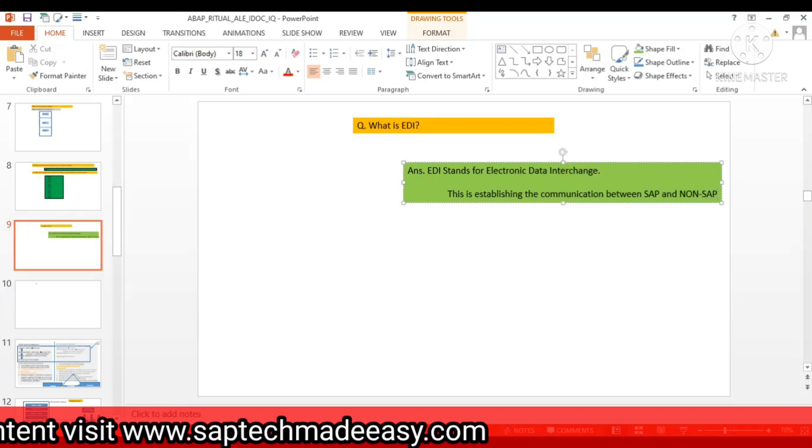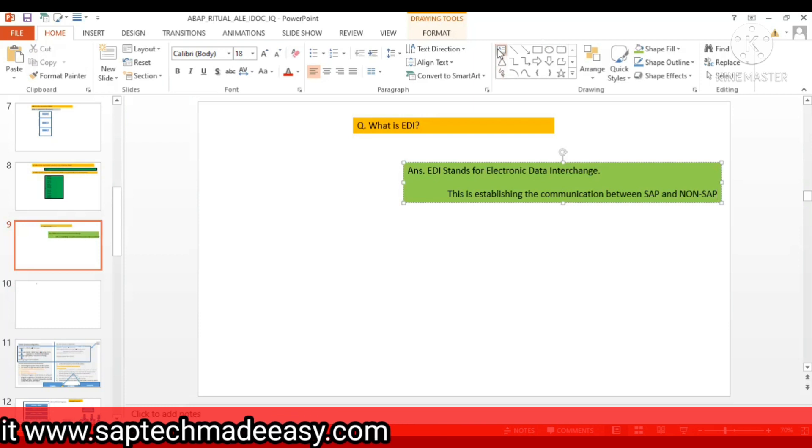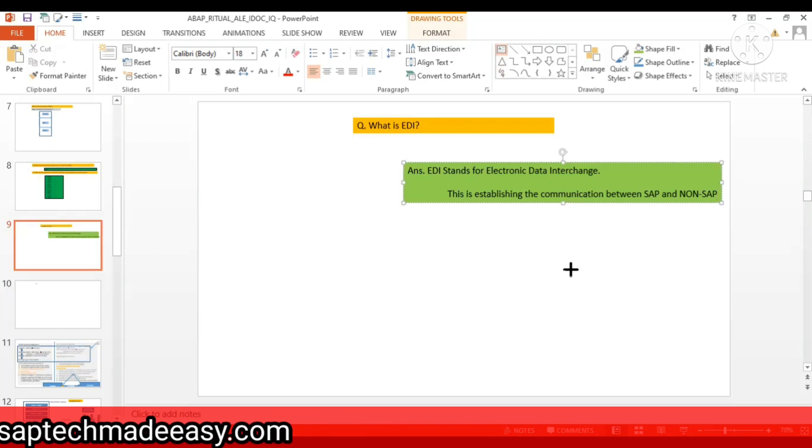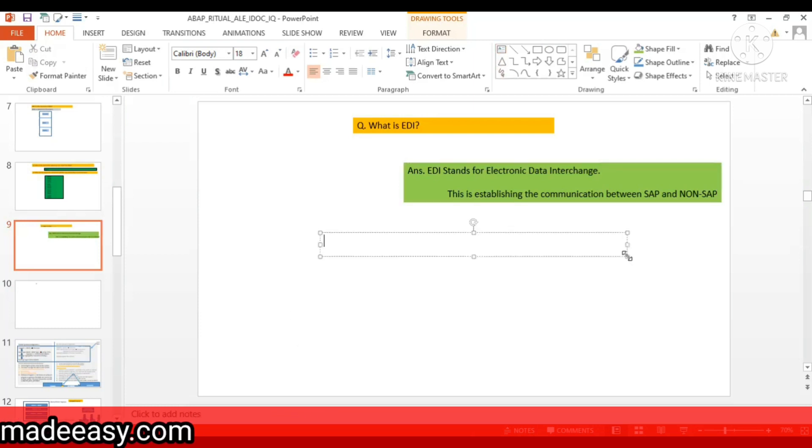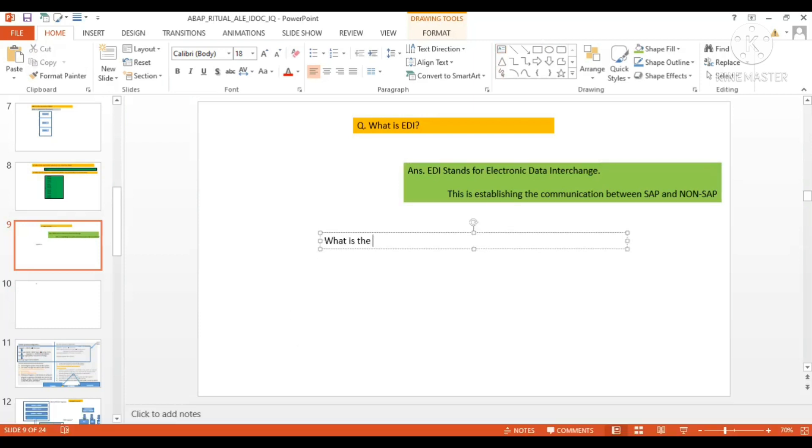So now the question is, what's the difference between ALI and EDI? This is the question.